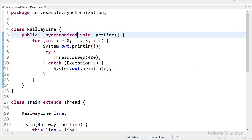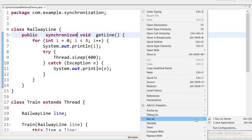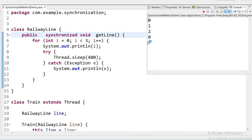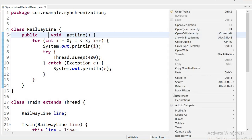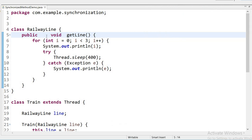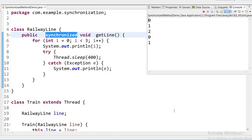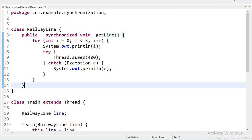If I declare this method as synchronized, the output will be in a series. Running the application now, it prints '0 1 2 0 1 2' — not mixing the values. When I remove the synchronized keyword, it will again mix all the values. The synchronized method is mainly used to avoid data inconsistency problems. After completing one thread's execution, the next thread starts: '0 1 2' then '0 1 2'.